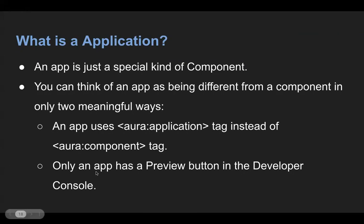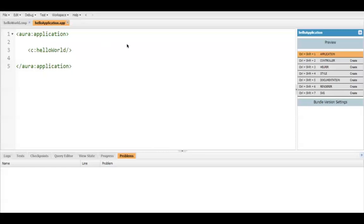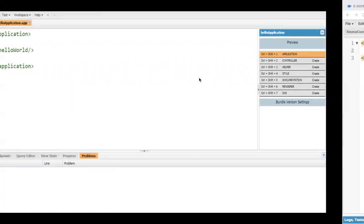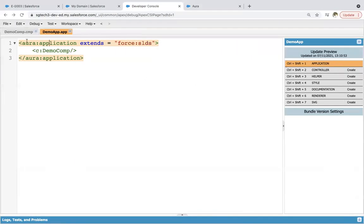Another difference is only an app has a preview button in the developer console. This is the UI of the application — at the top right corner you can see a preview button is available.